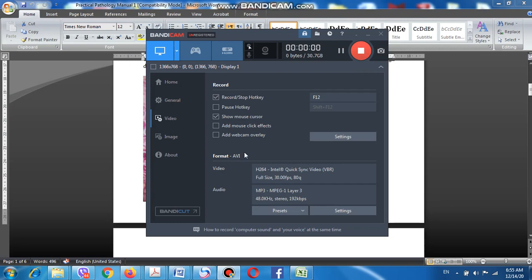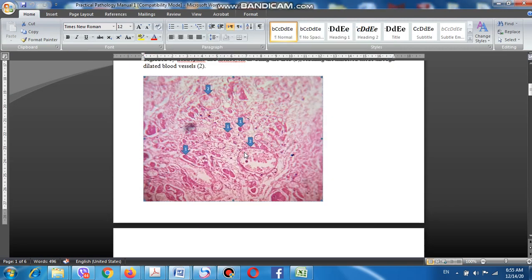These necrotic cells have lost their nuclei, they are deeply eosinophilic, and they have lost their cytoarchitectural features. All these are evidences of myocardial infarction.